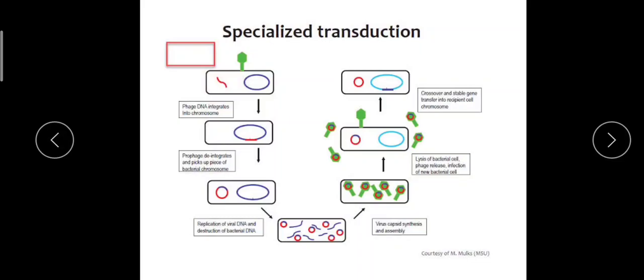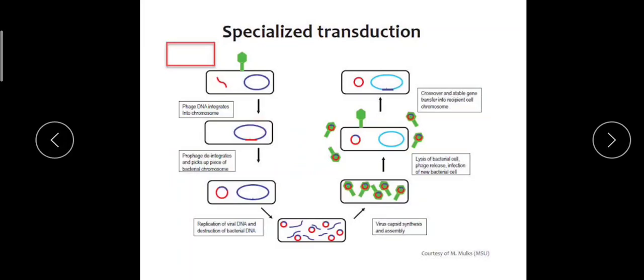The bacteriophage injects its DNA into the bacterium — you can see here the red colored DNA. The phage DNA is taken into the bacterium, and soon this phage DNA gets integrated with the bacterial chromosome. At this stage it is now called a prophage. At certain conditions, like UV radiation or the presence of some chemicals, these conditions induce the prophage to dissociate from the chromosome of the bacteria.